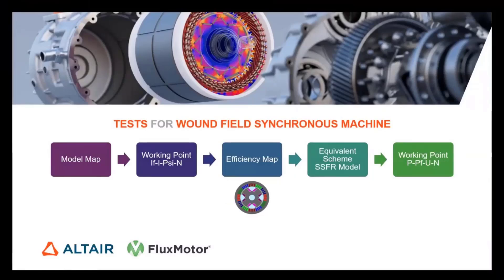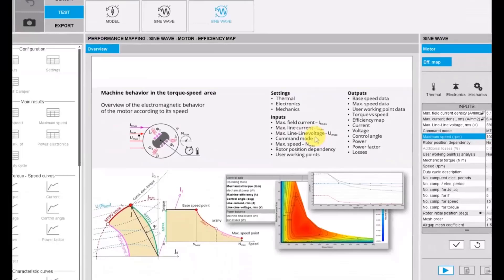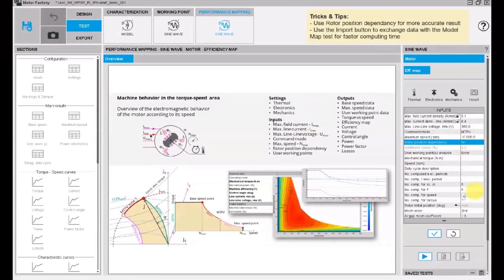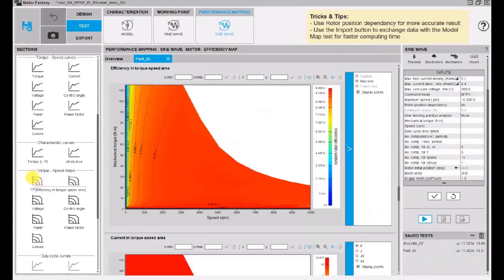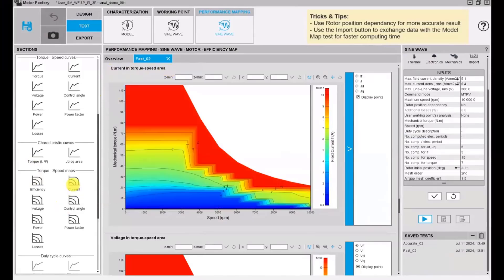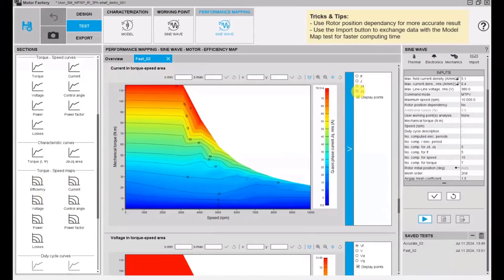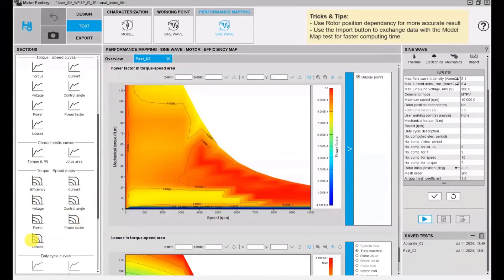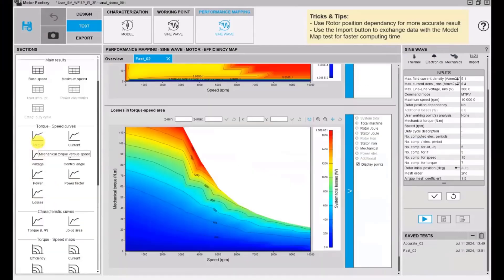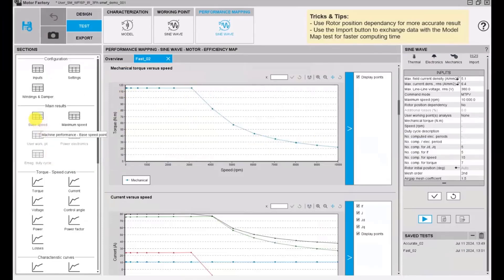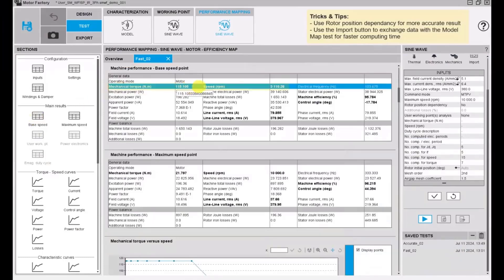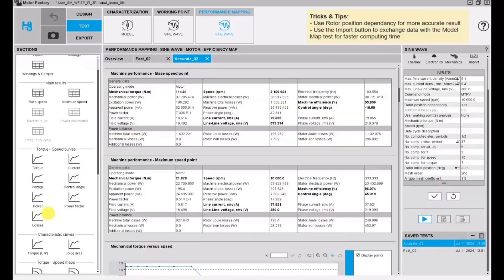We consider that working point as the base point of the efficiency map of the machine. Let's run an efficiency map with the maximum speed at 10,000 RPM. Here we have the map. Every map in Flux Motor comes with very handy graphics allowing to zoom in, zoom out, and pick point values. We have different maps and also envelope of the map in function of speed. We have data for the base speed point and maximum speed point. Here we have the base point very close to what we had in the working point test.